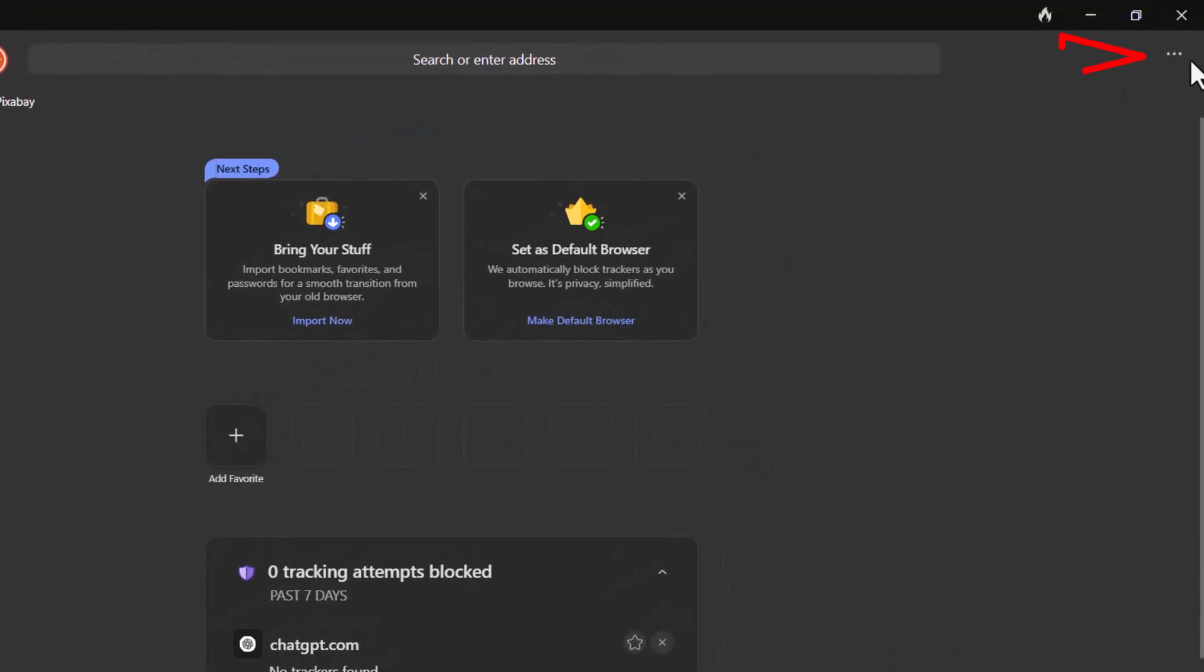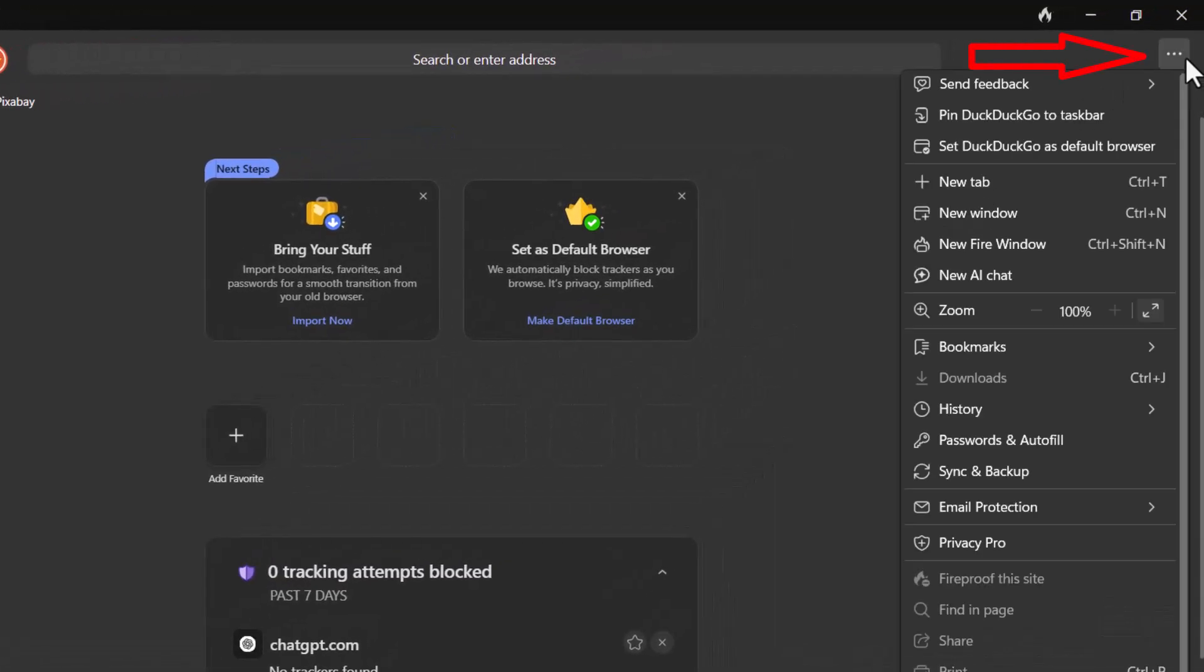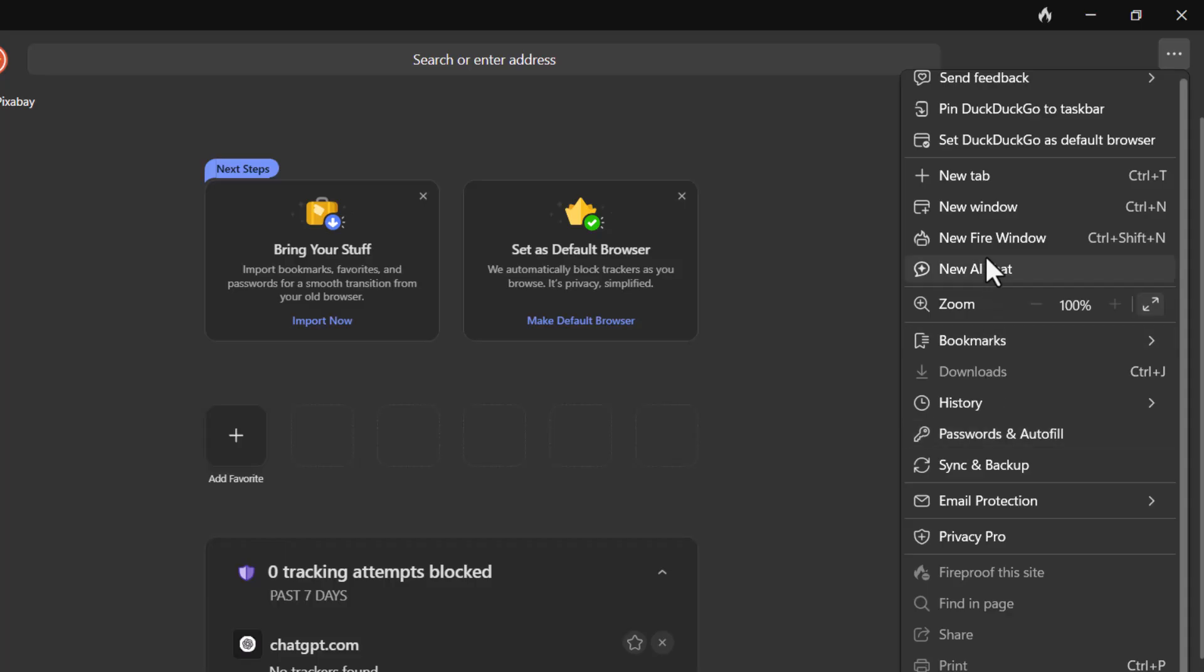Step two, click on the three dots in the top right corner of the browser window. This opens a dropdown menu where you can access various settings and tools.